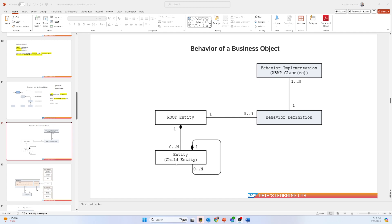The behavior definition can handle the sales order, which is the root entity, and also the subsequent or child entities — in this case the sales order items and the corresponding schedule line items. So now let's talk about what the behavior definition actually is.